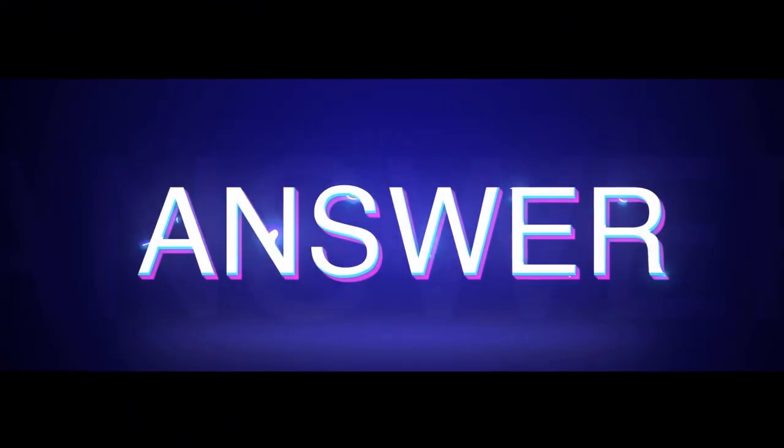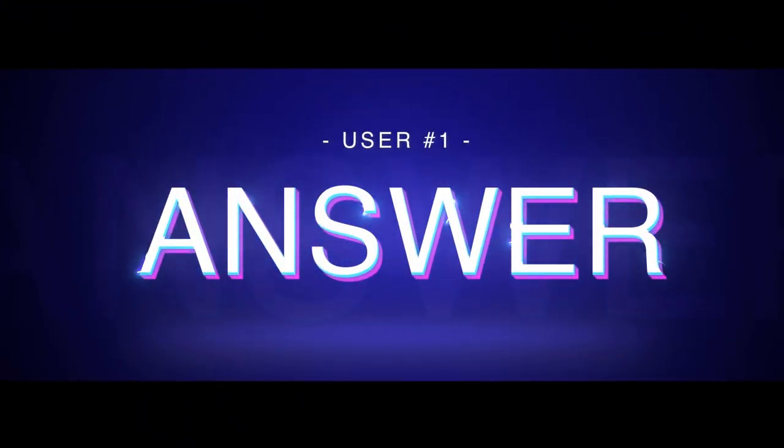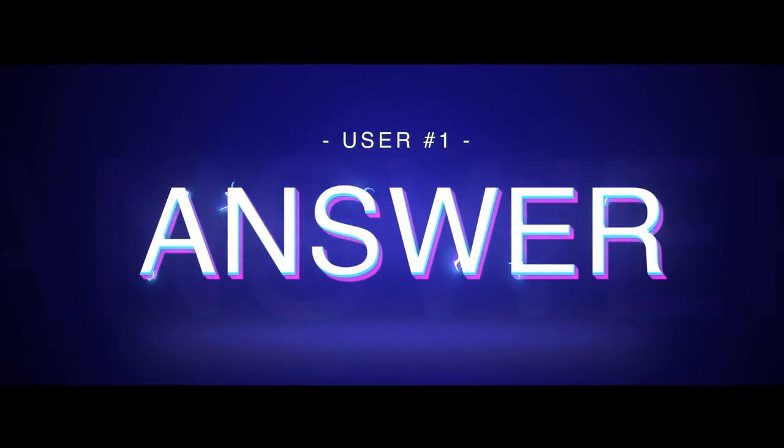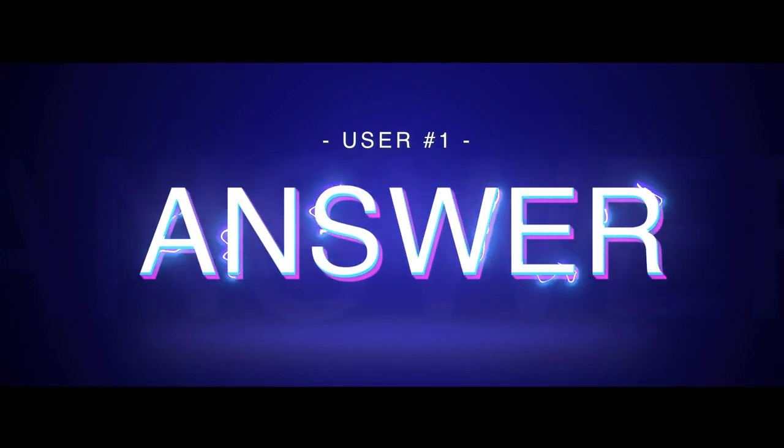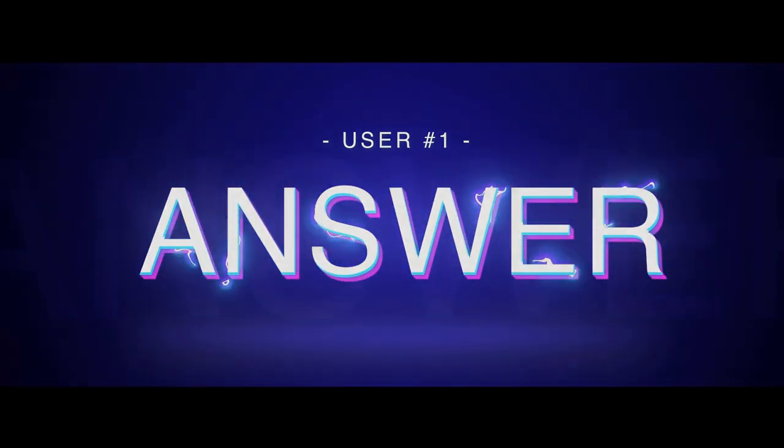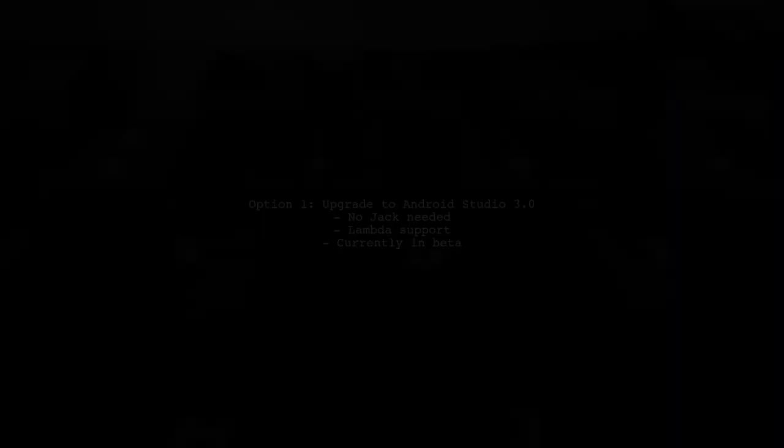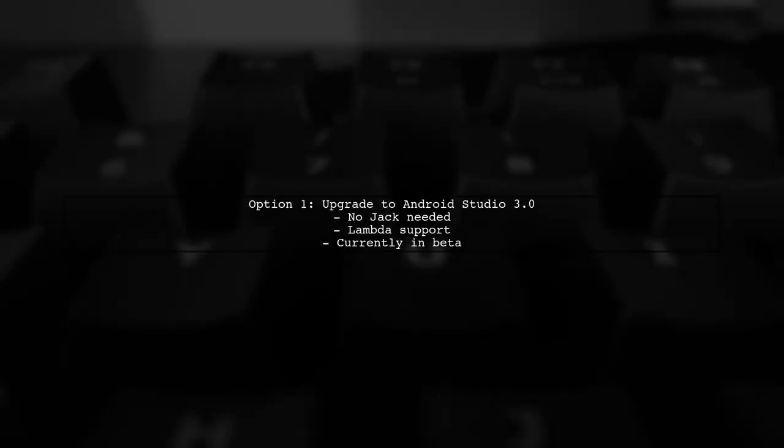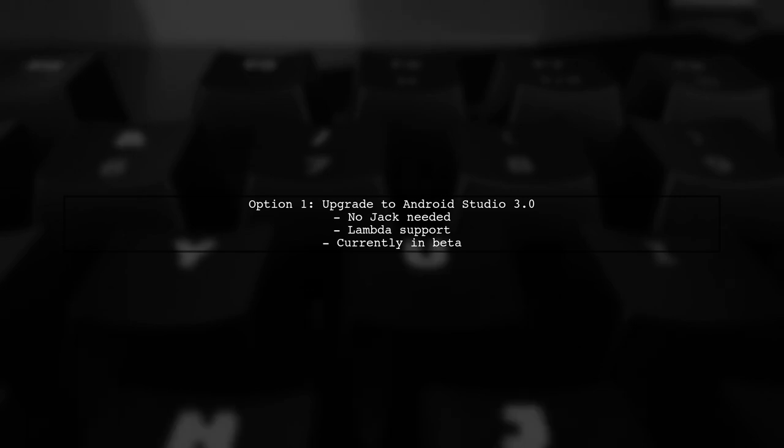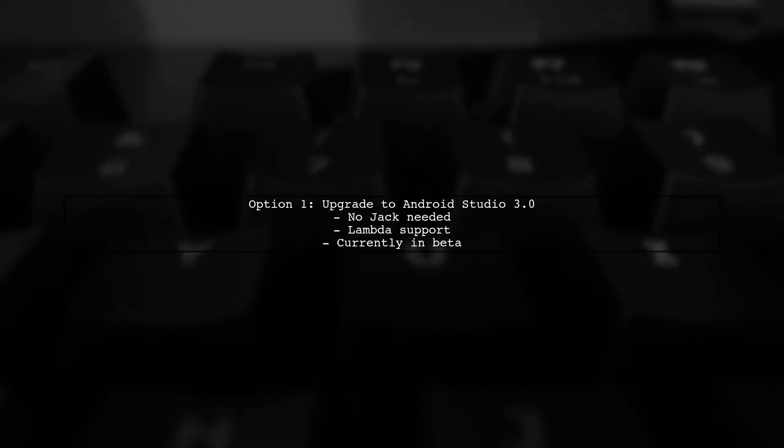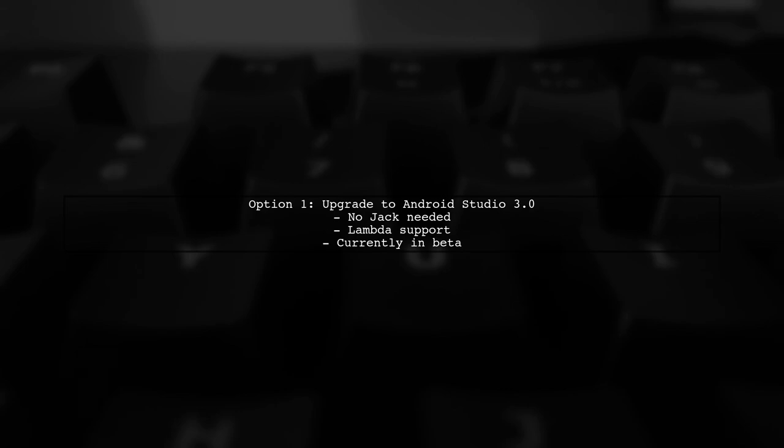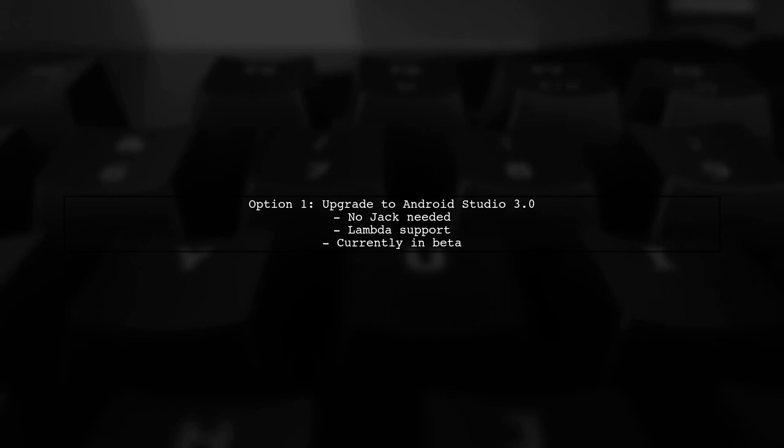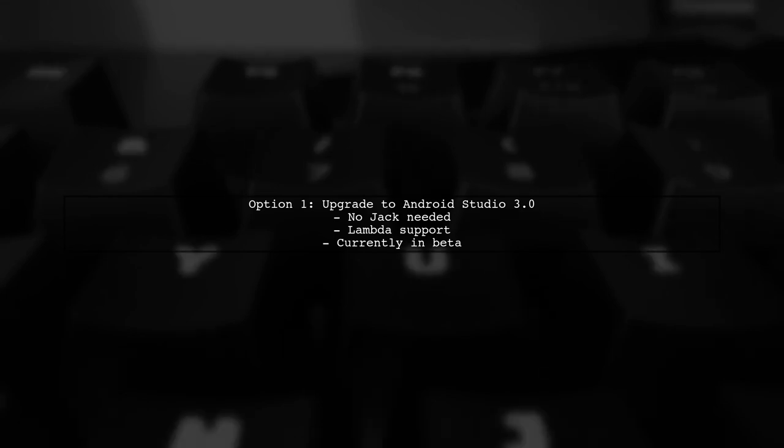Let's now look at a user-suggested answer. To migrate from Jack to native Java 8, you have a few options. First, consider upgrading to Android Studio 3.0, which no longer requires Jack and handles Lambdas correctly, although it's currently in beta.